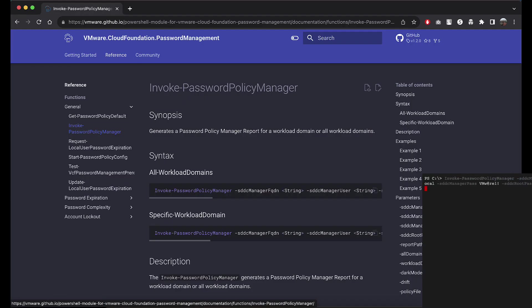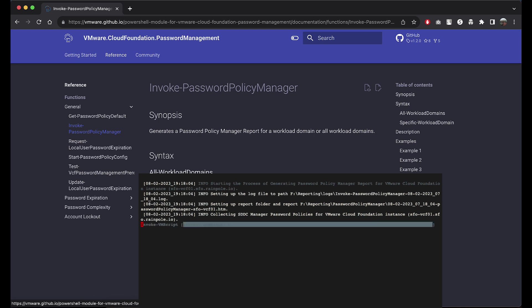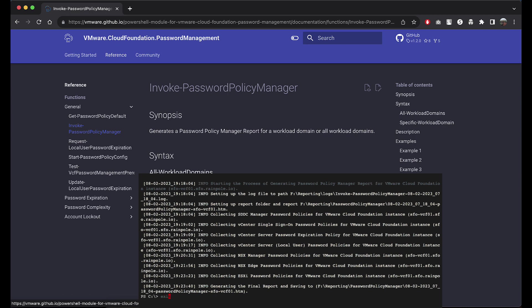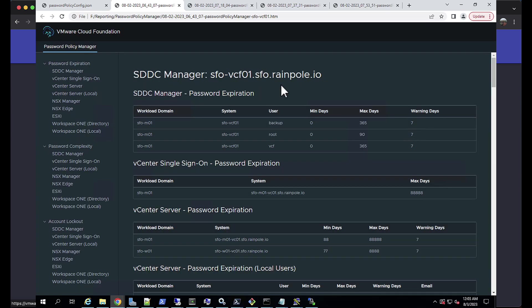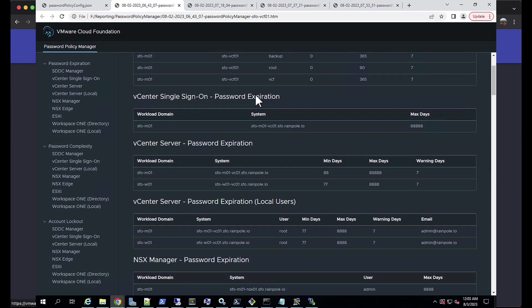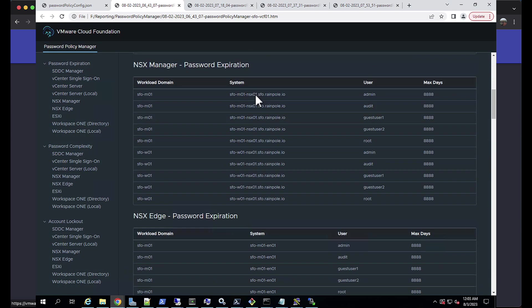To generate a password policy report for your VMware Cloud Foundation instance, run the invoke password policy manager commandlet. This generates a report with the details of password expiration, complexity, and lockout across the components in your VMware Cloud Foundation.